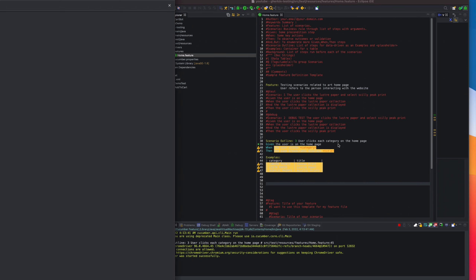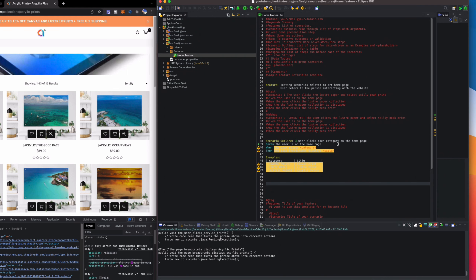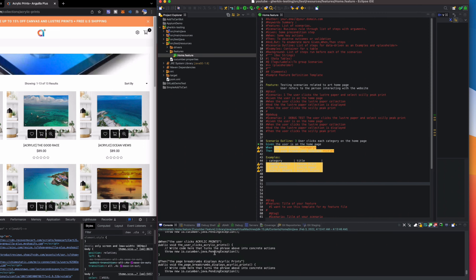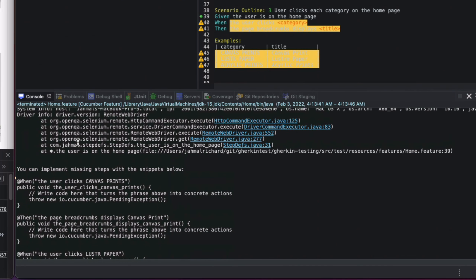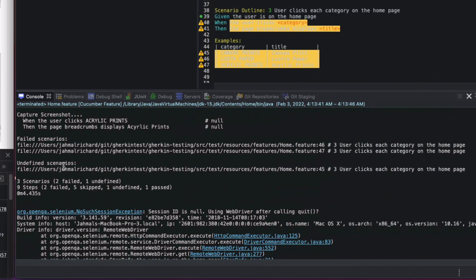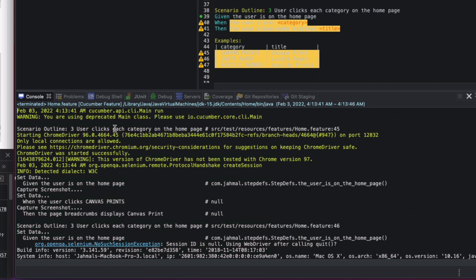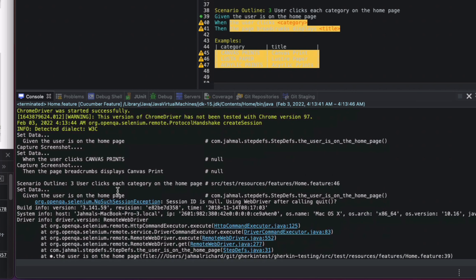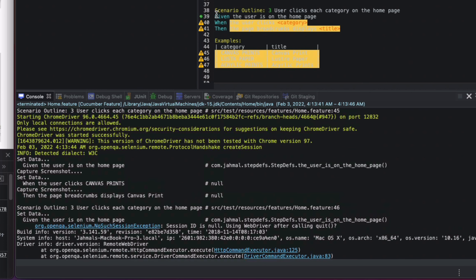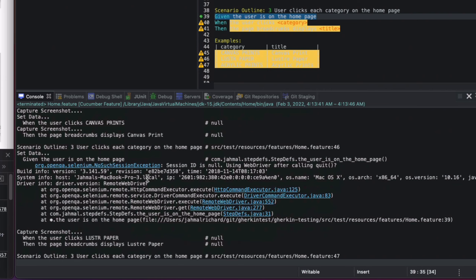The browser launched. The given statement ran since we already had that step definition created. There are some nulls on the other steps, which is expected since those step definitions don't exist yet.